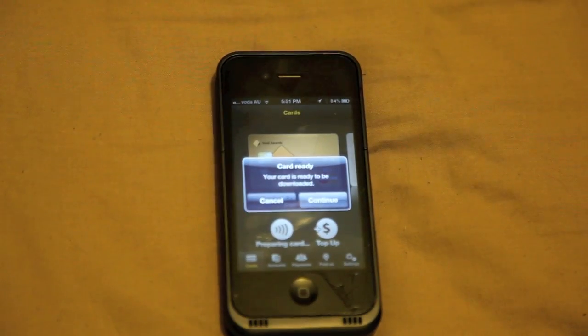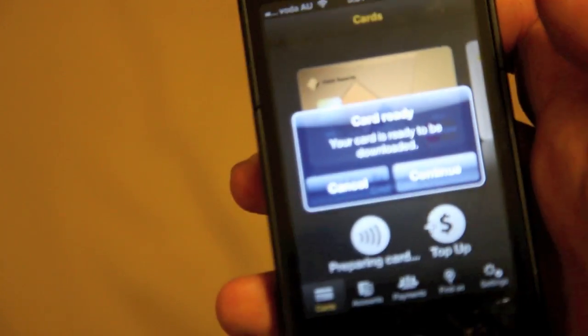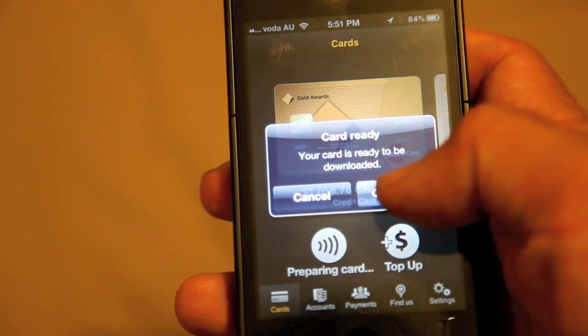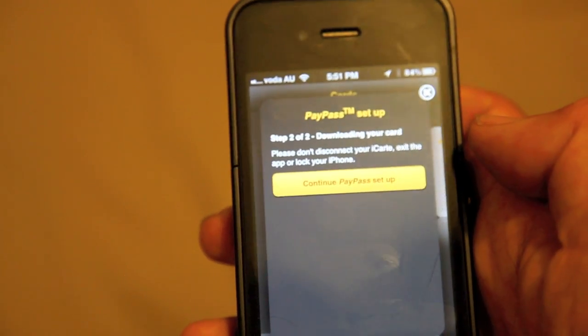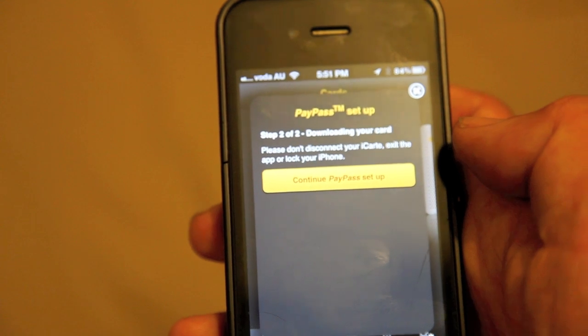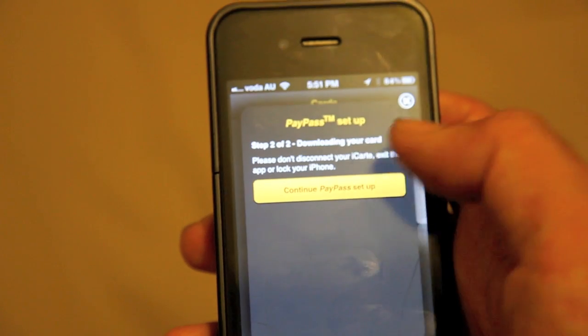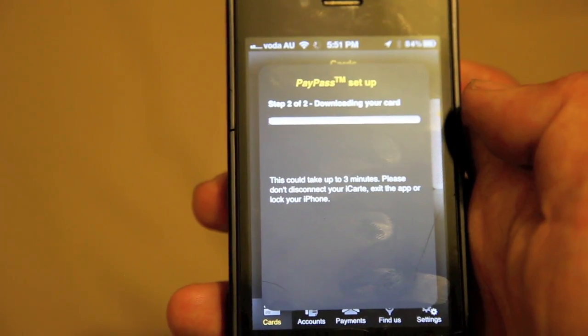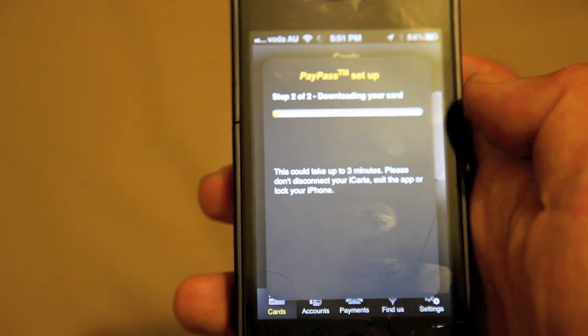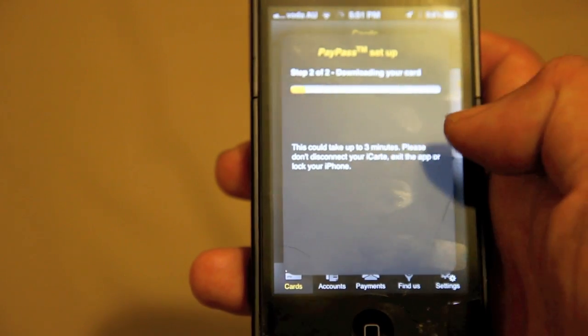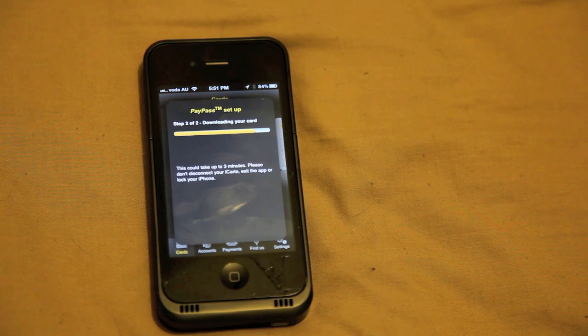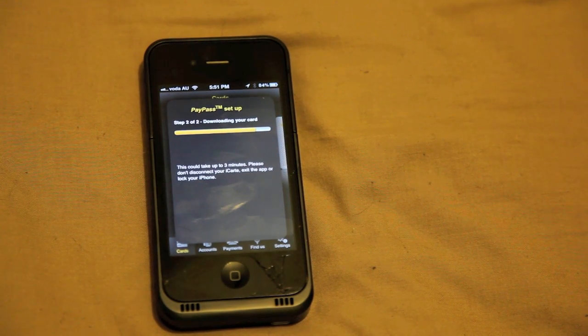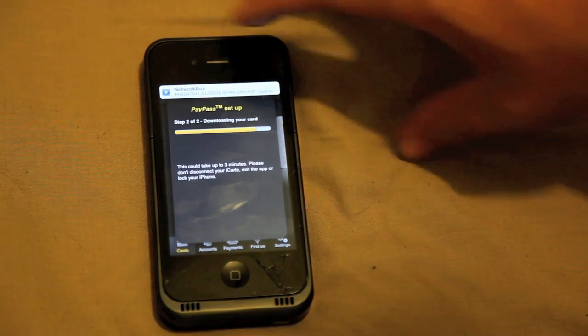And apparently my card is ready, yay! So your card is ready to be downloaded, let's continue. Let's hit that. Pay pass setup two of two, downloading your card. Please don't disconnect your iCart. Okay, so let's continue and now it downloads. It says it can take up to three minutes. Please don't disconnect your iCart or let the application go to sleep I guess.